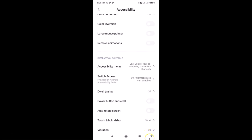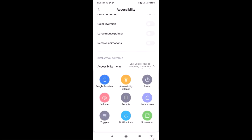You can see the Accessibility Menu button on screen. Tapping it opens the accessibility menu, which contains shortcuts like Google Assistant, Accessibility Settings, Power, Lock Screen, and other shortcuts.